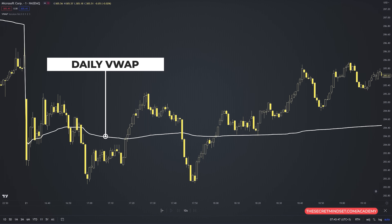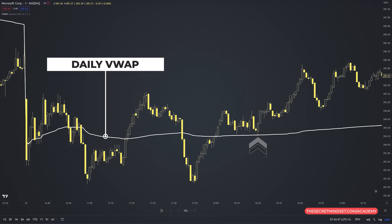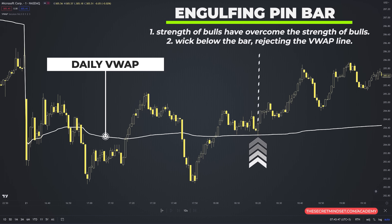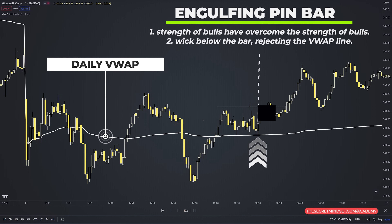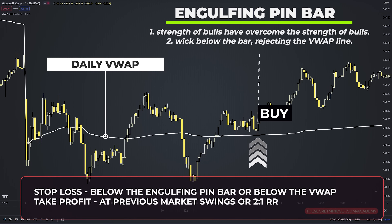In this example, we added the daily VWAP on the 1-minute timeframe. Price is trading above the VWAP, testing the area, forming a small range. The signal candle acts as an engulfing bar, signifying that bulls have overcome bears. We also have a wick below the bar, rejecting the VWAP line. You have two entry methods: enter right away after the candle forms, or place a buy stop at the high of the trigger candle. Stop loss is placed below the engulfing pin bar or below the VWAP, and you target double the amount you risked or the previous market swing.